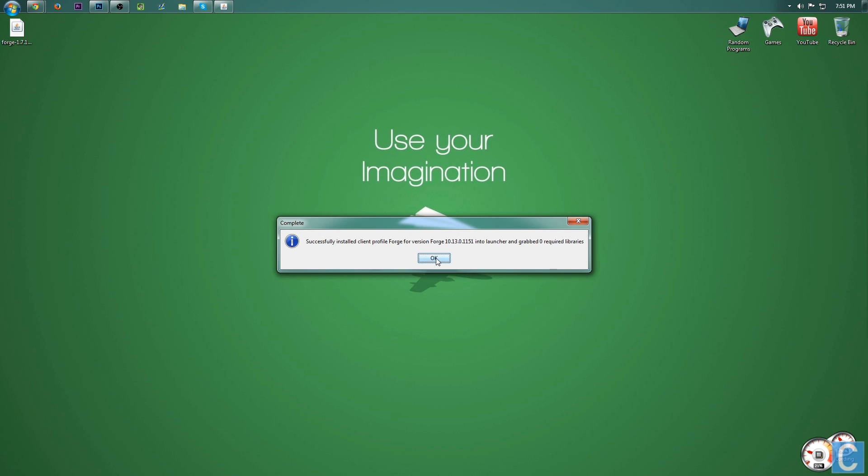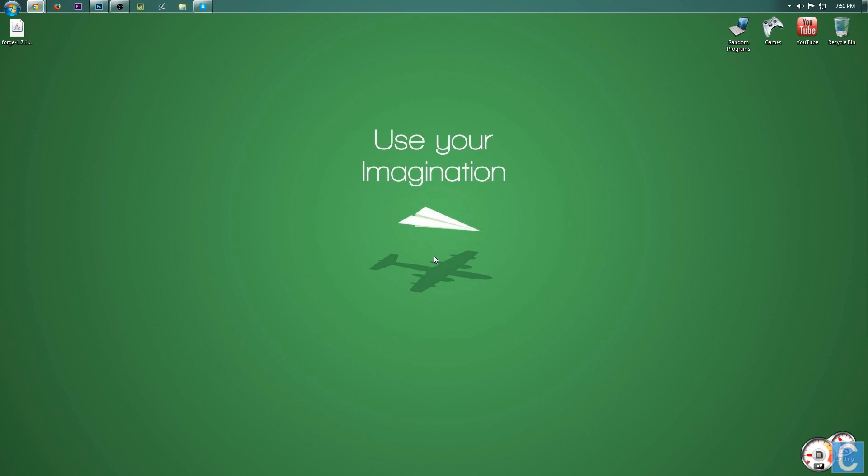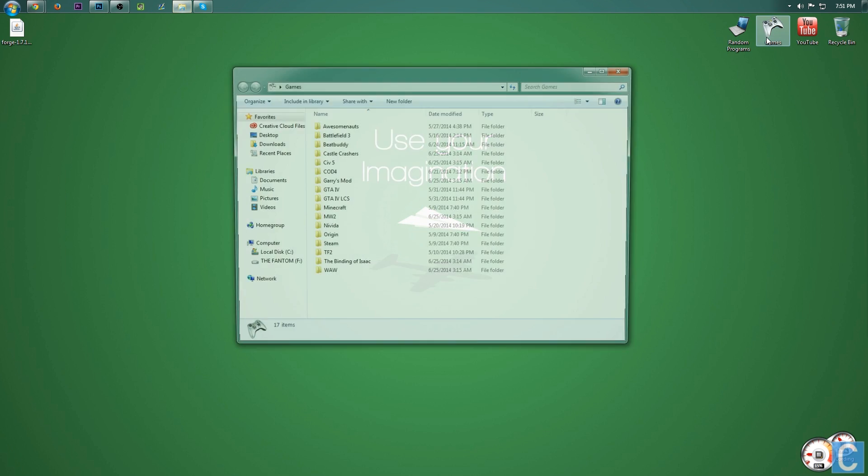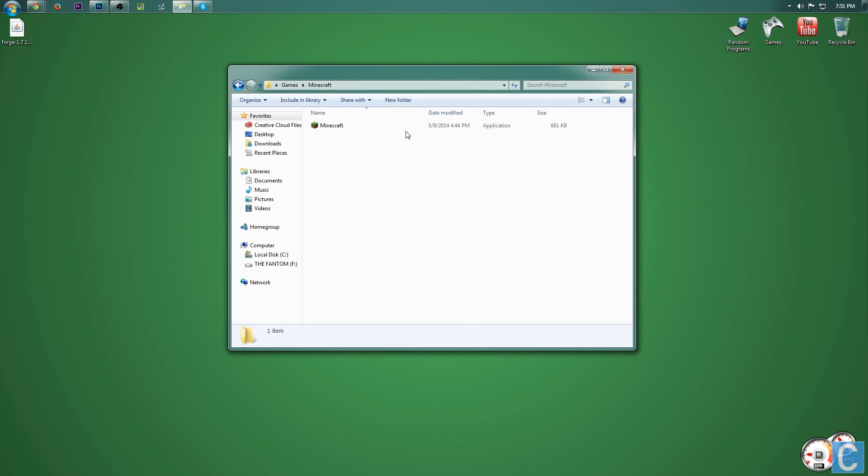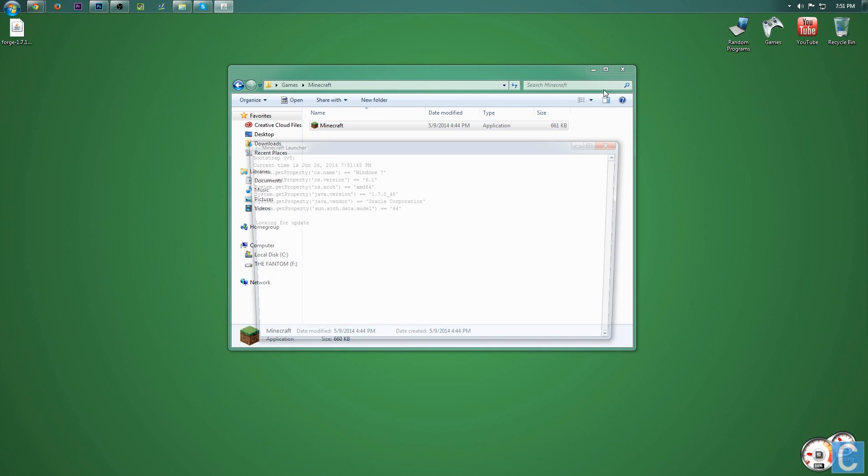Successfully installed. If it does not successfully install, it will tell you what you need to do to fix that. Nevertheless, I'm going to go ahead and open up the Minecraft Launcher, and I will meet you guys there.